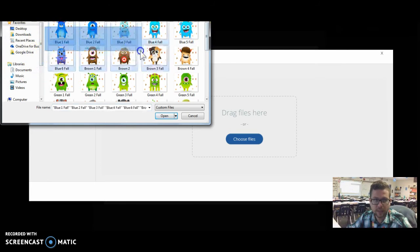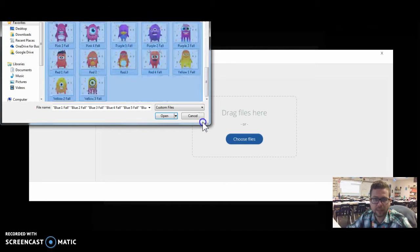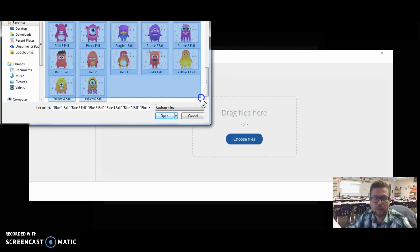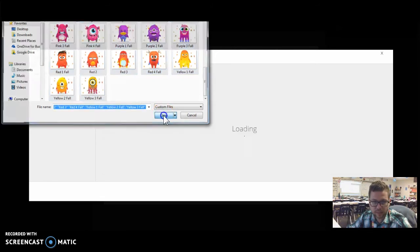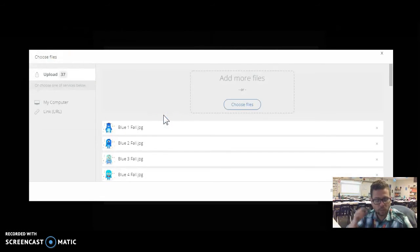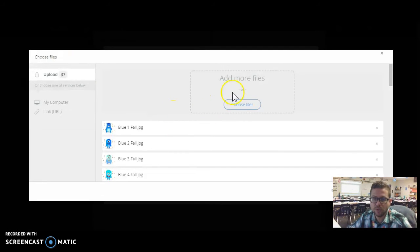In my case, I have them right here because I recently opened them. But I'm just going to select all those files at once and click Open, and then it's going to upload those to my account.